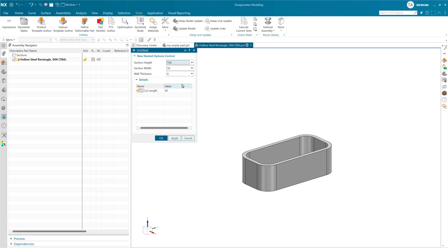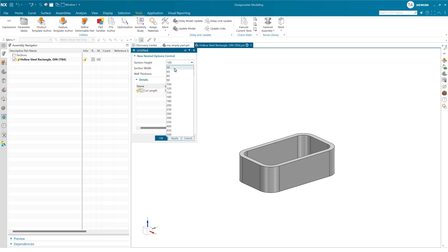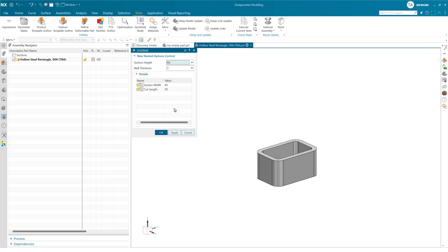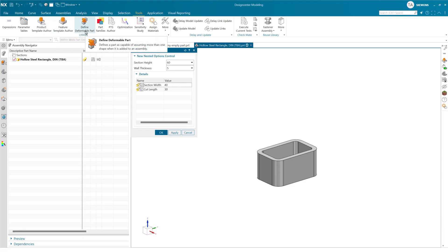Again, with that condensed spreadsheet, we're still getting all of the functionality here relative to all of the thicknesses and so forth that we got with the longer form spreadsheet. So that's a little teaser on this nested options control, which again, use this exactly the same way in product templates and feature templates and in deformable parts, from the context of the Template Studio Author environment. I hope you find that useful.